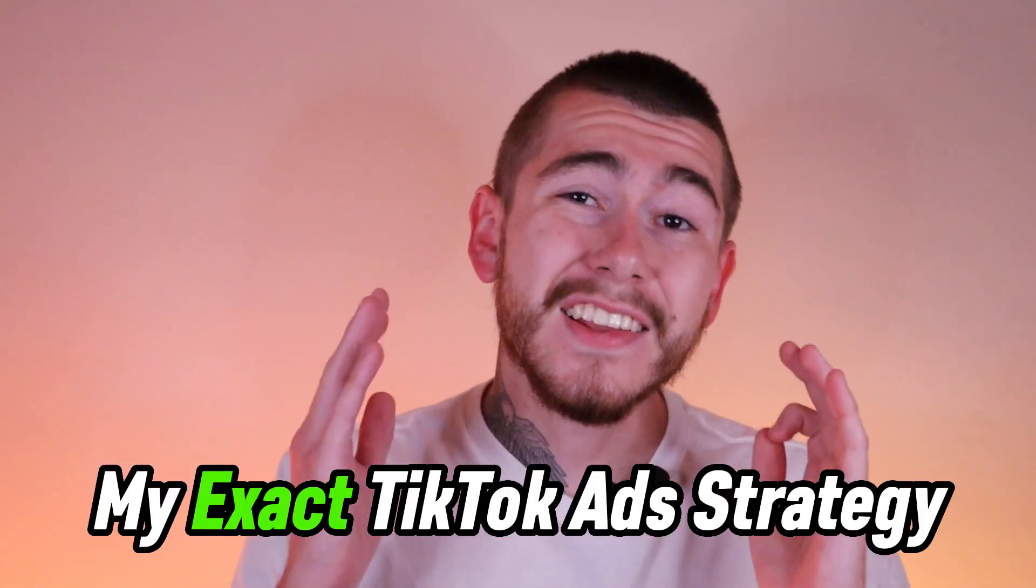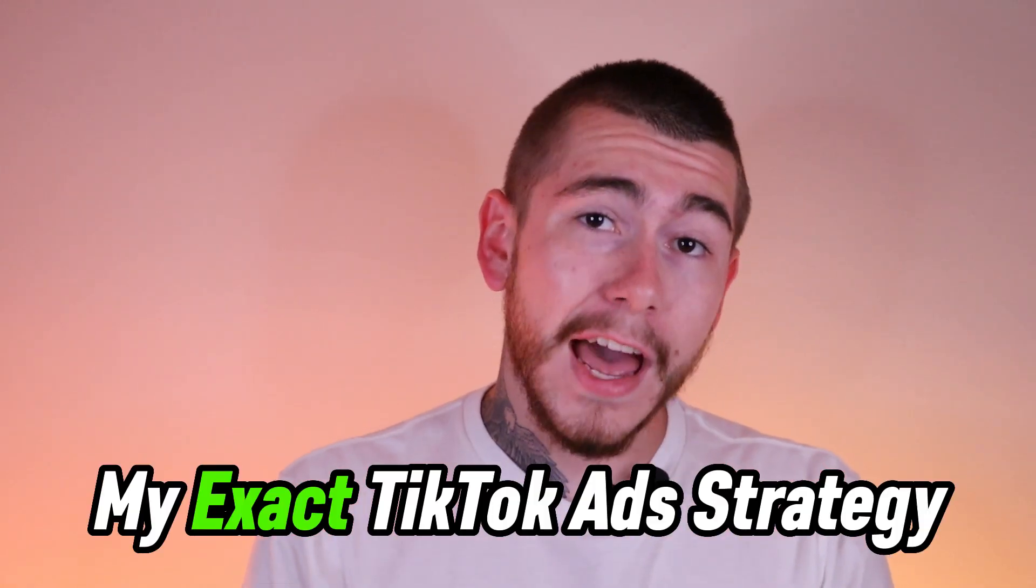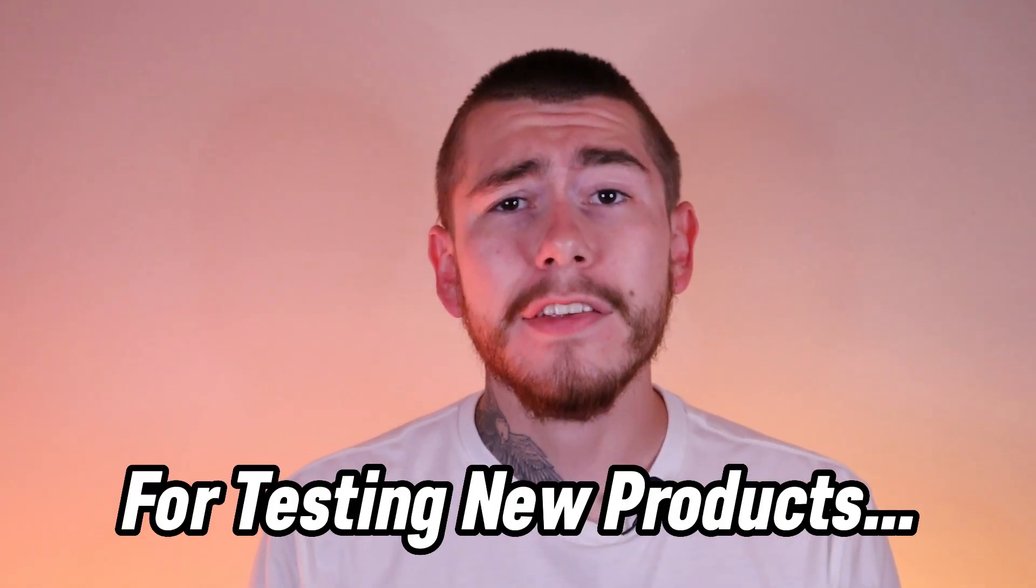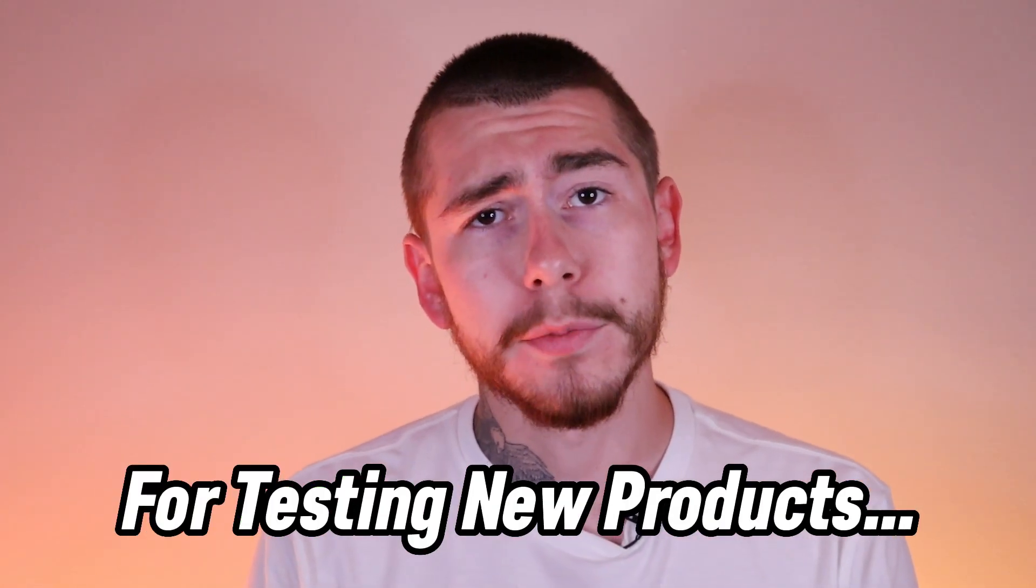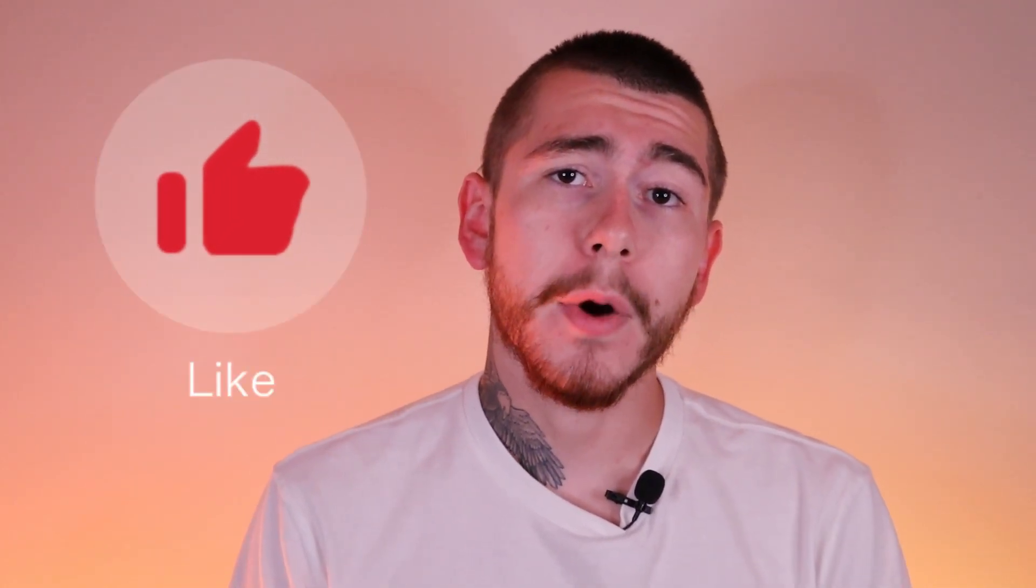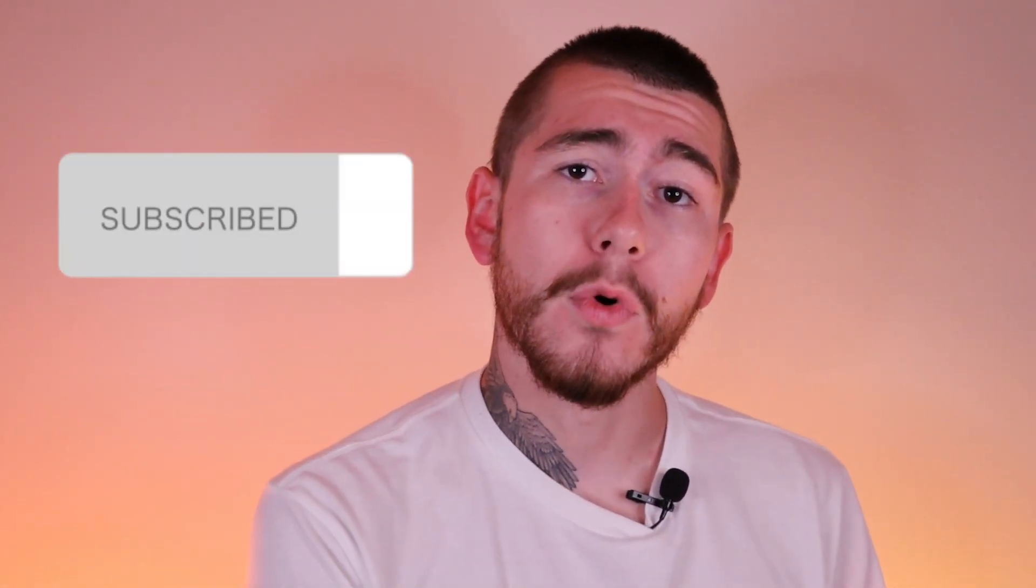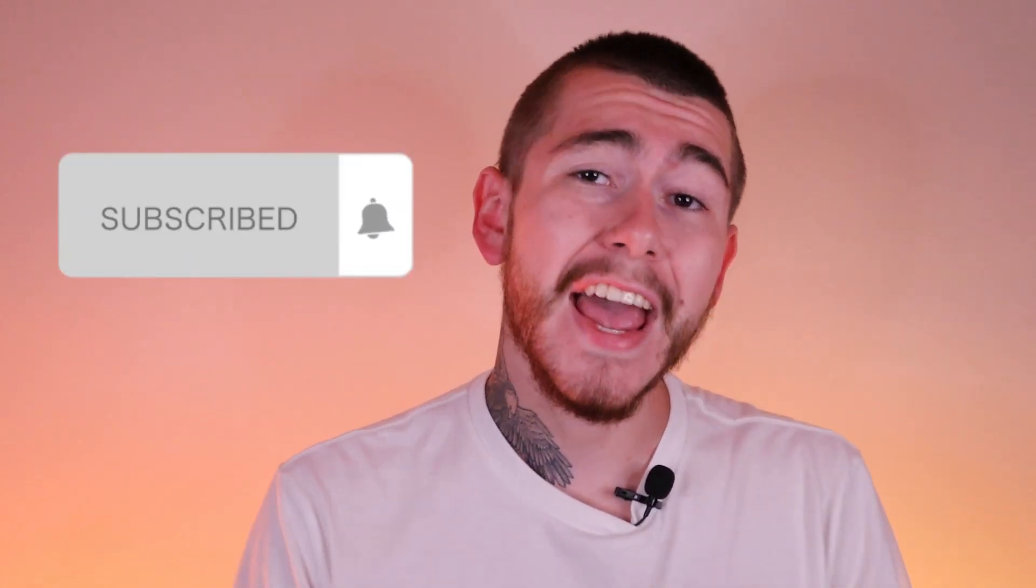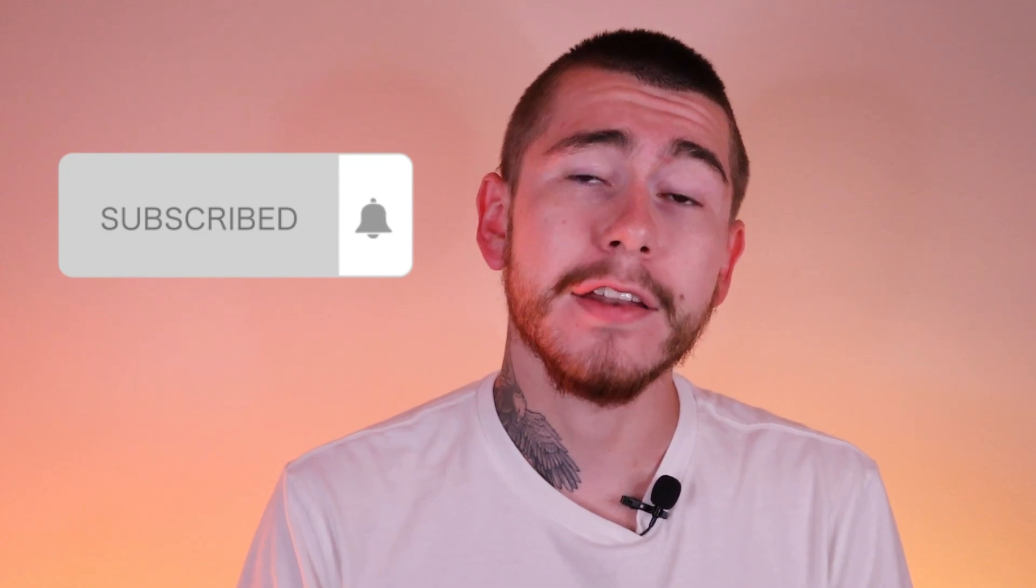In this video, I'll be sharing my exact TikTok ad strategy for testing new dropshipping products. By the end, you'll have all the tools and resources you need to grow and scale your brand on TikTok. But before we dive in, if you're new here, make sure to hit that like button and subscribe for more so you never miss any future content designed to make you guys more sales. Now let's get right into it.